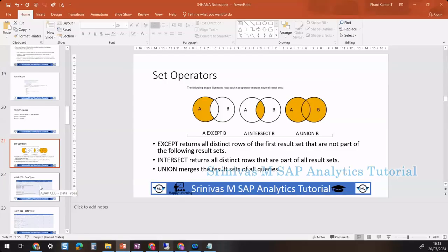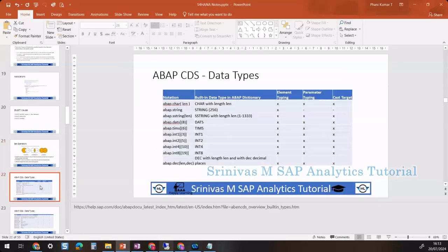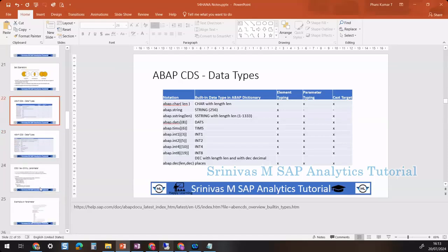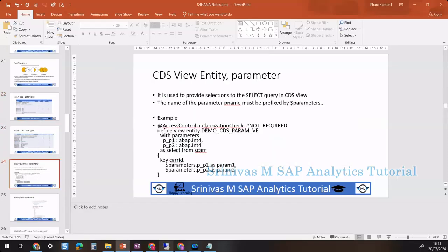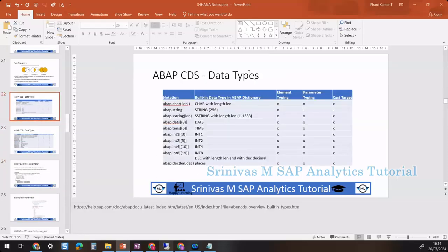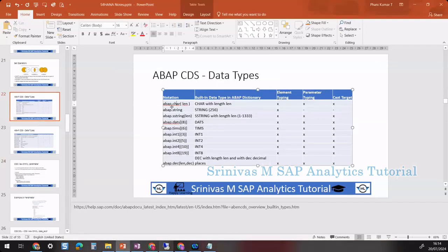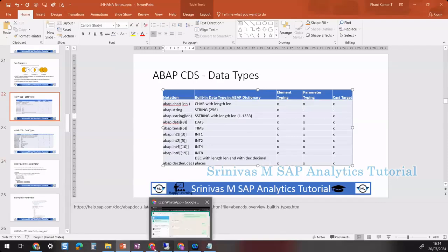The next topic we are going to discuss is ABAP data types, followed by the parameter concept. So what are data types in CDS views? Sometimes we may have a requirement to define some extra columns with a corresponding data type.